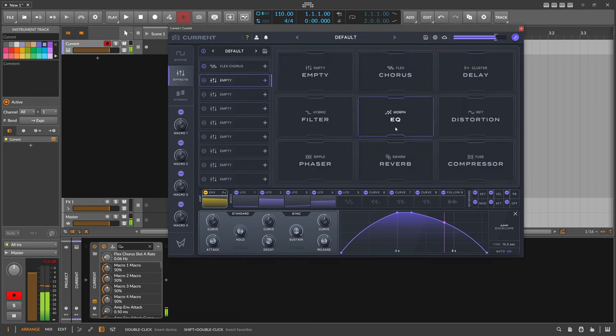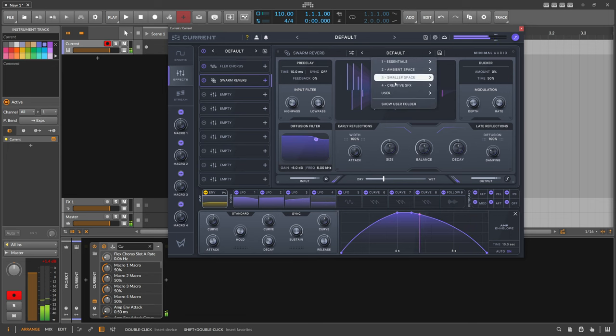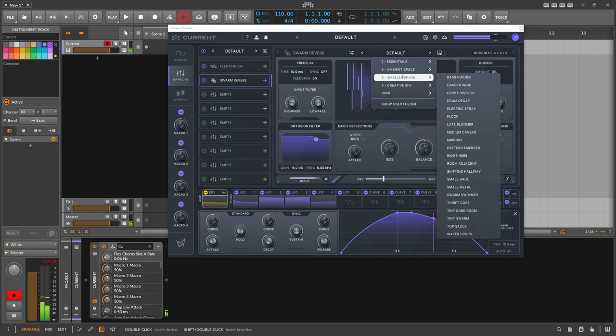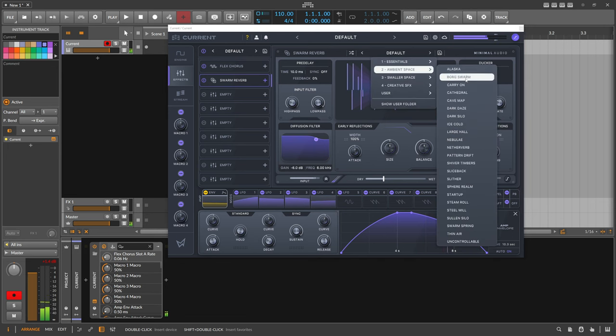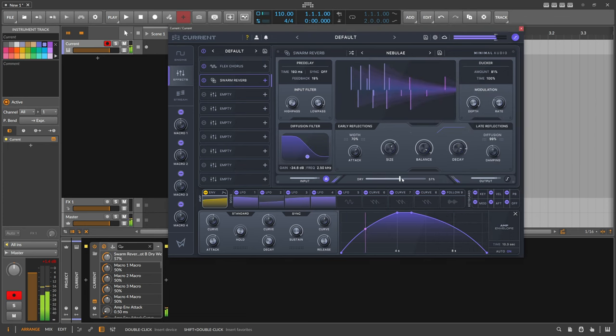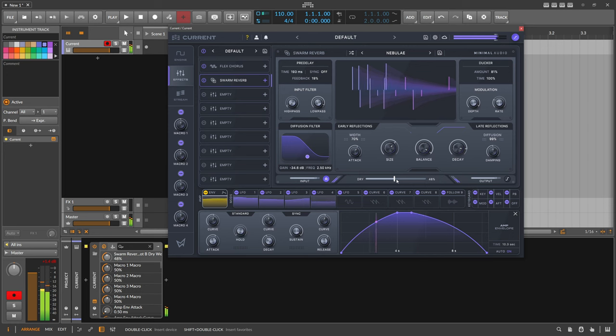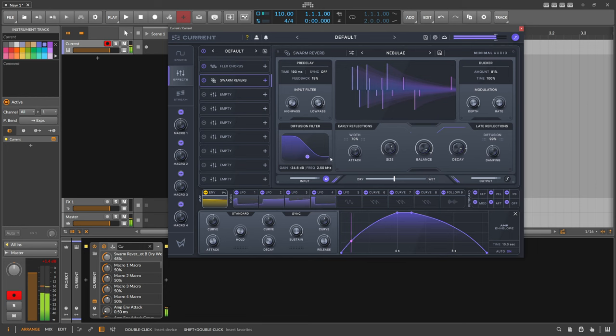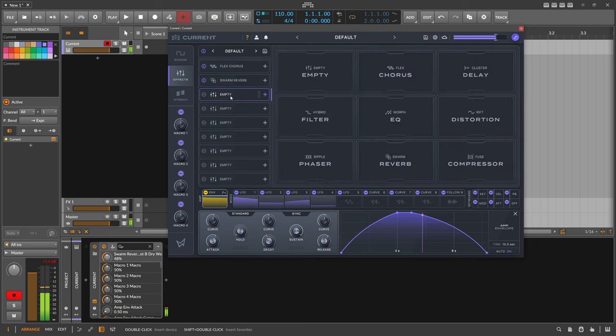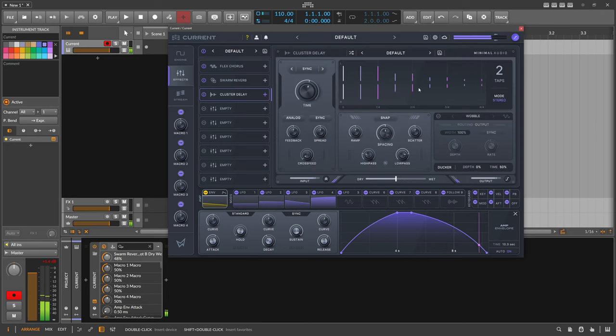Then, of course, I want to use a reverb, so I use a swarm reverb here. Let's go for preset, ambient space, and use nebula. After that, maybe cluster delay.